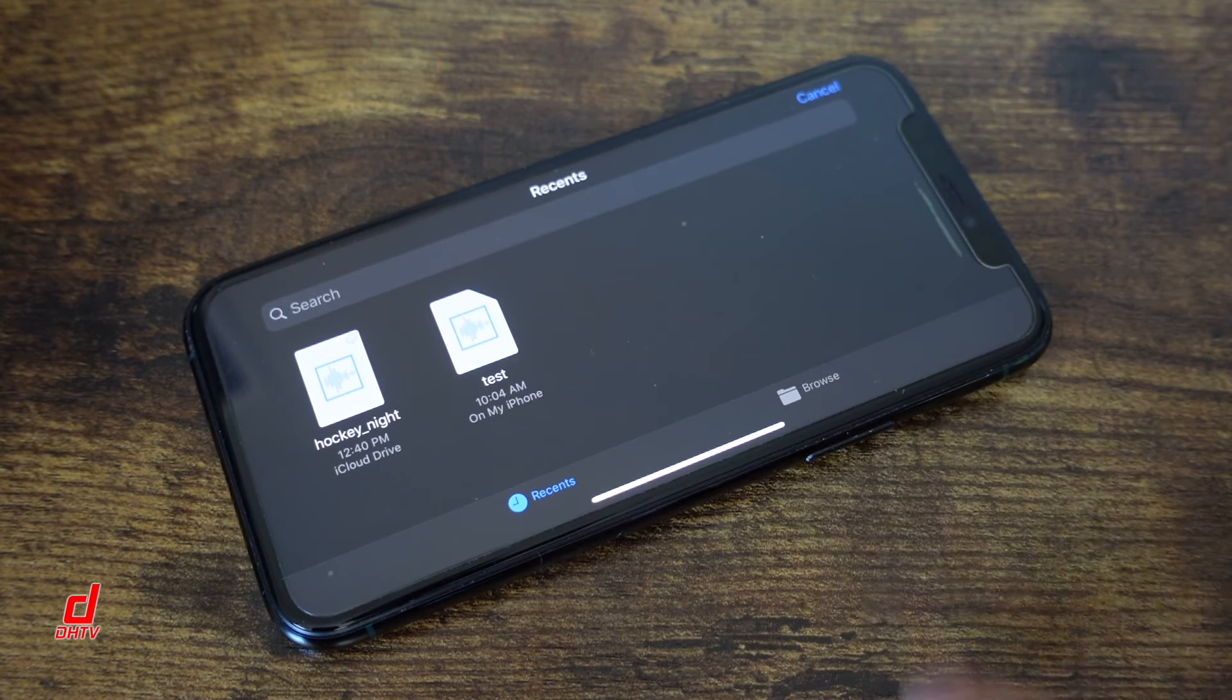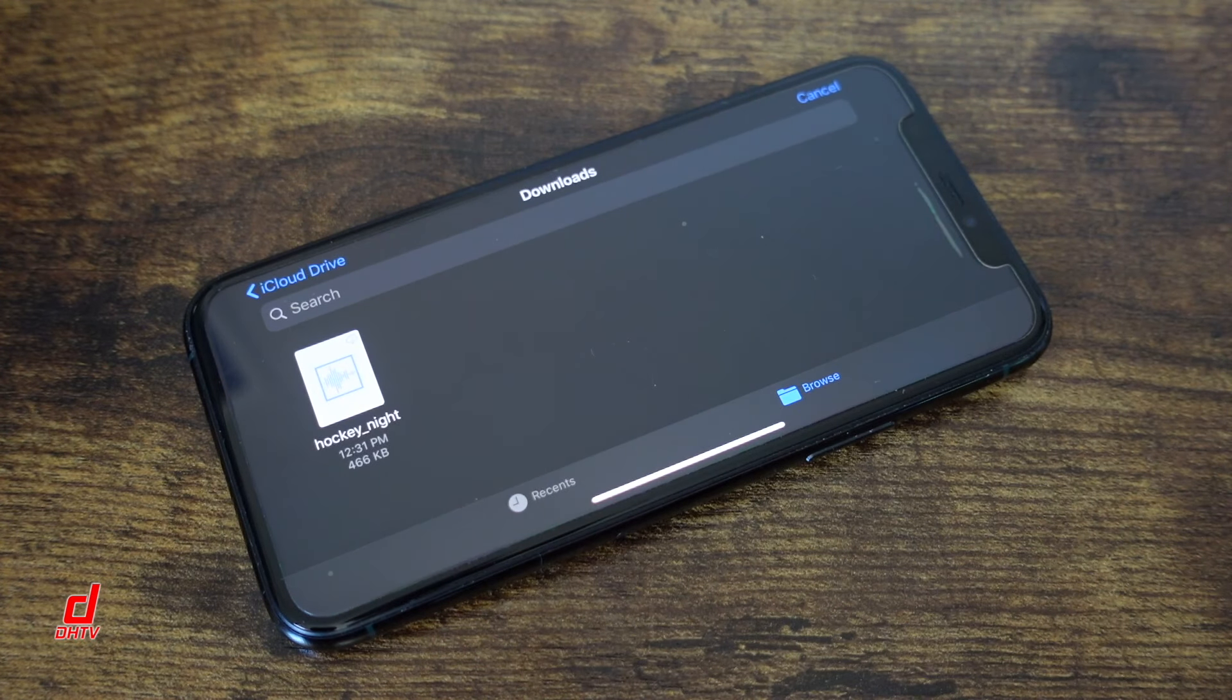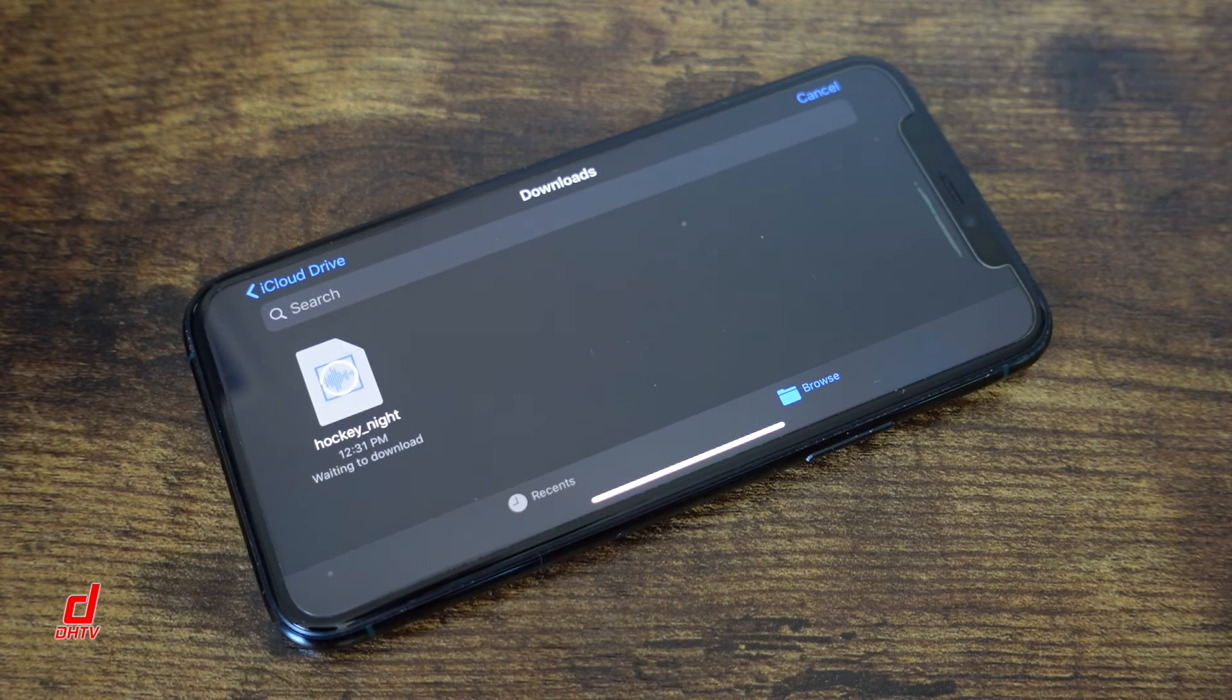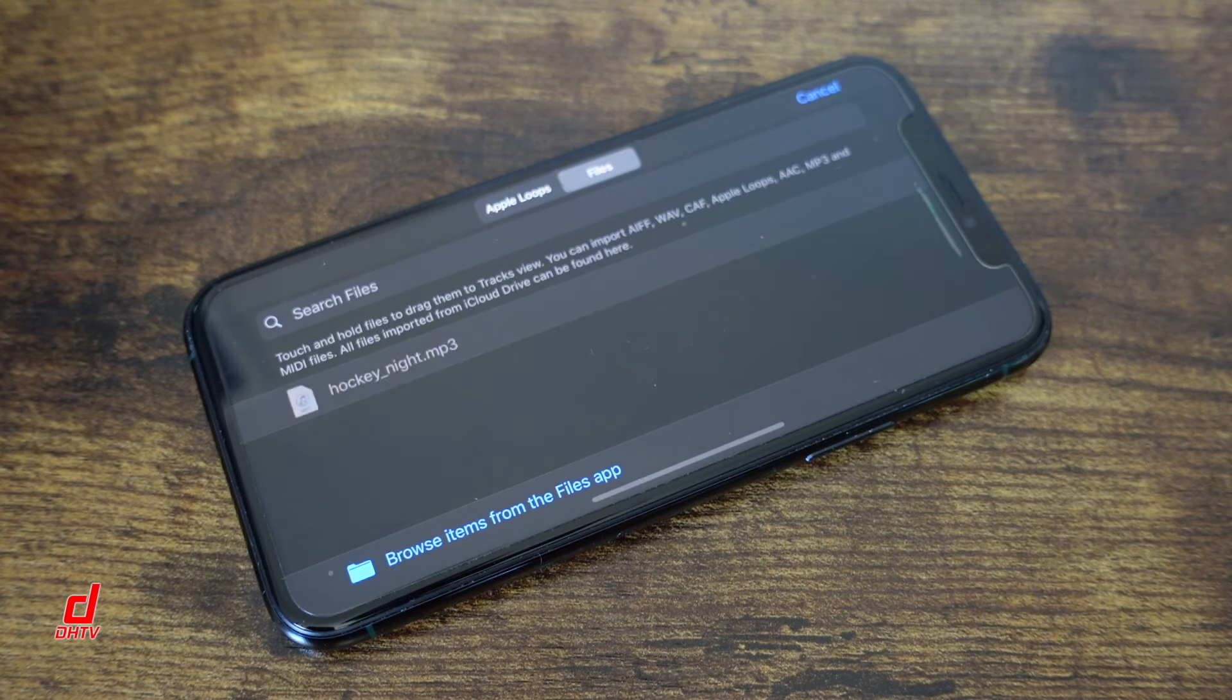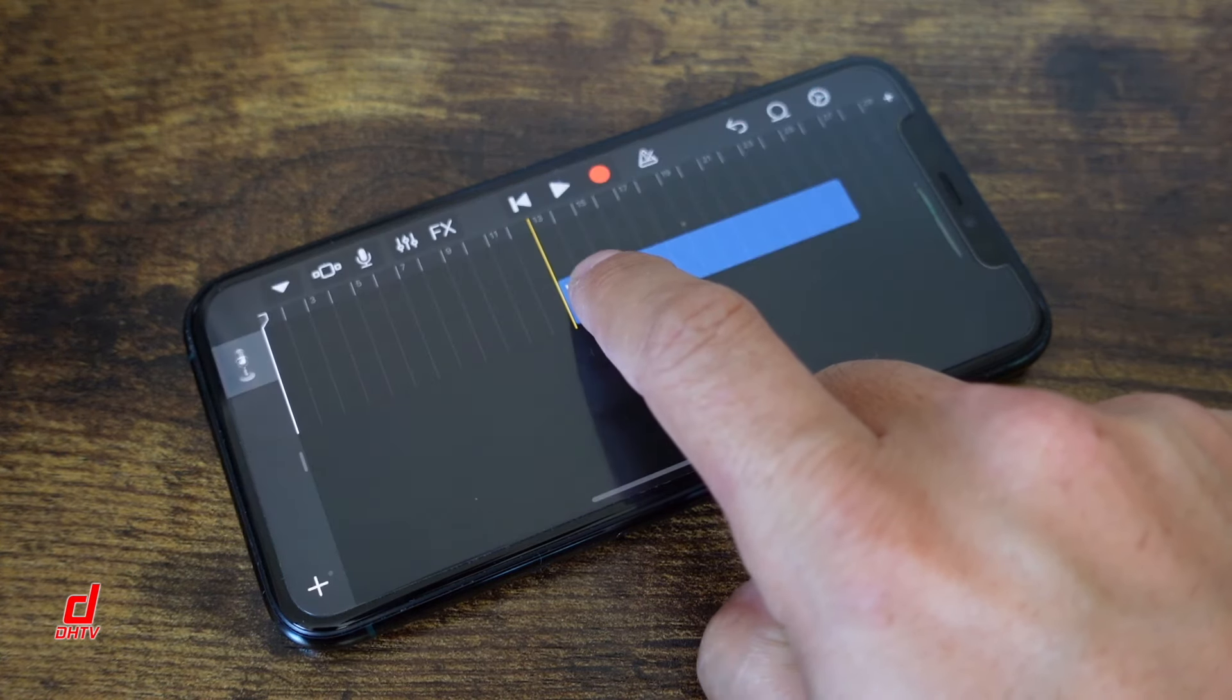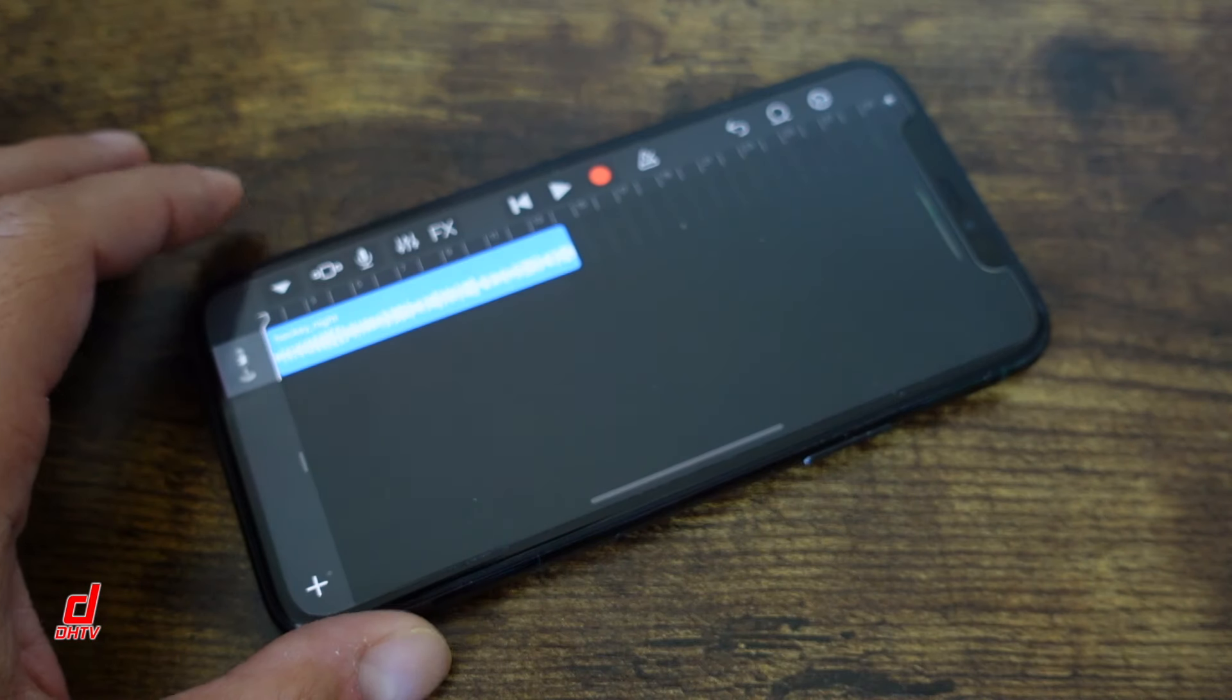It should automatically open to your recent tab. If it doesn't just search around here you can go to the browse downloads should appear. Give it a tap. A few seconds it'll appear. Once it appears you're going to hold on the actual file and then you're going to drag it over into the timeline like so.